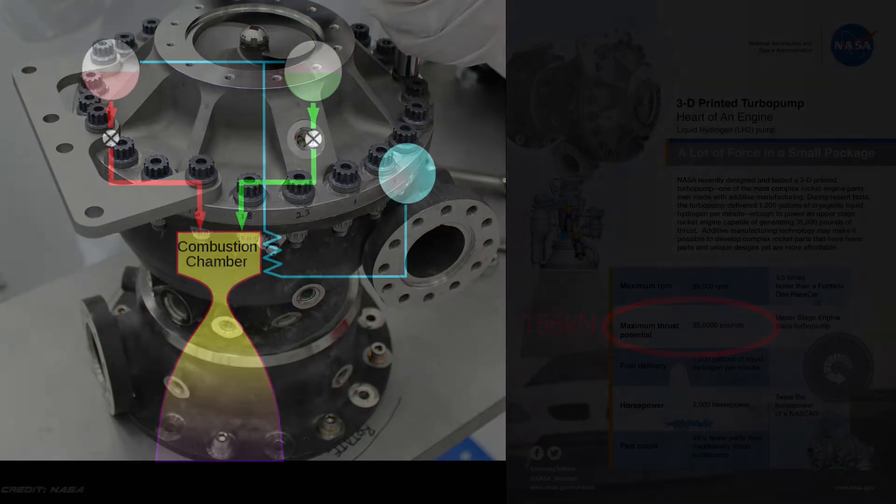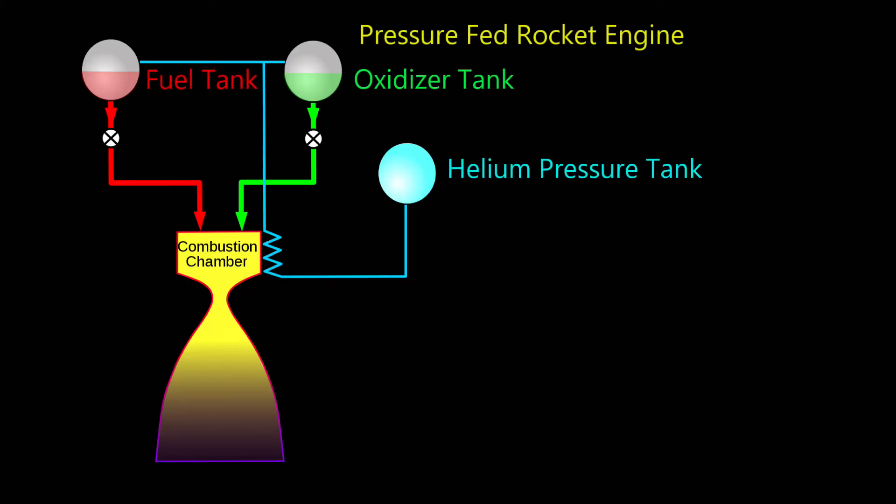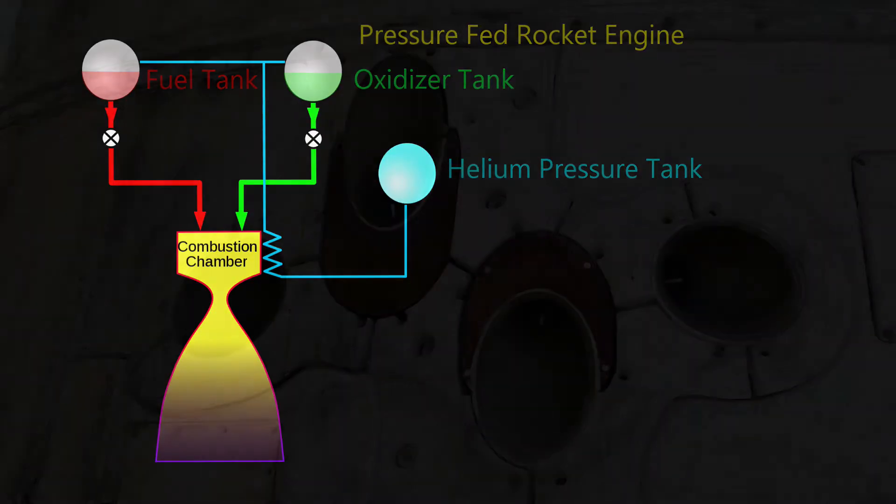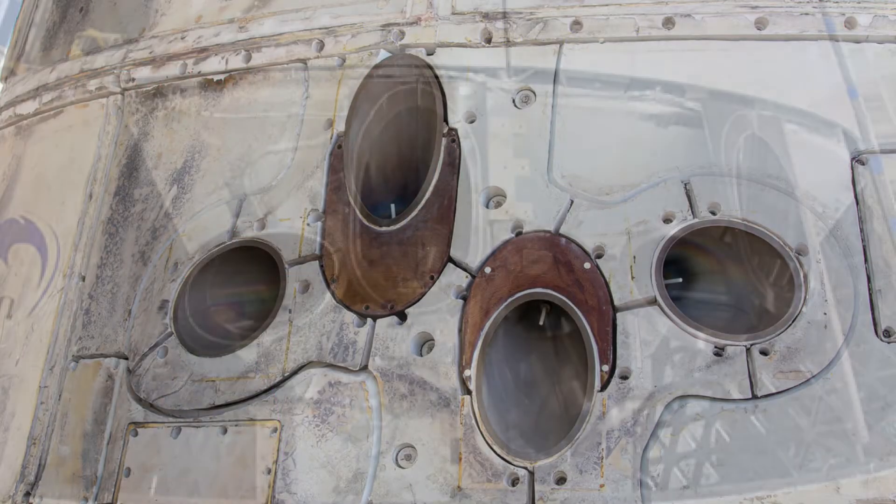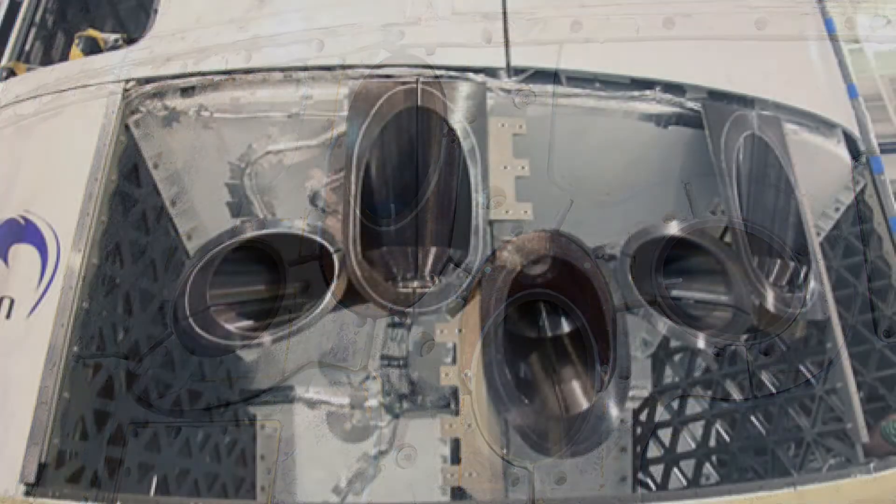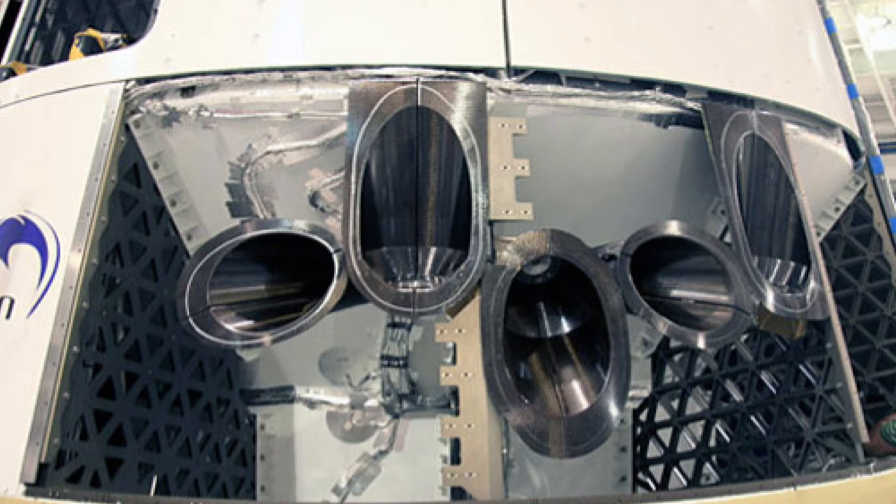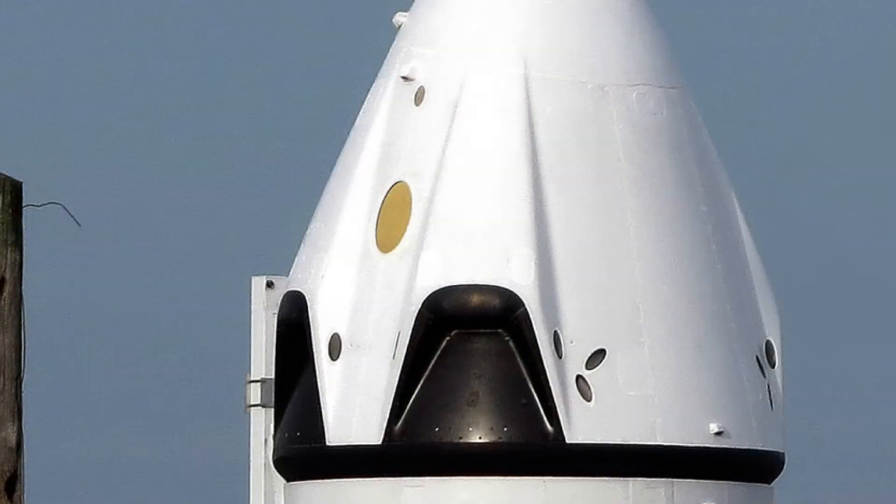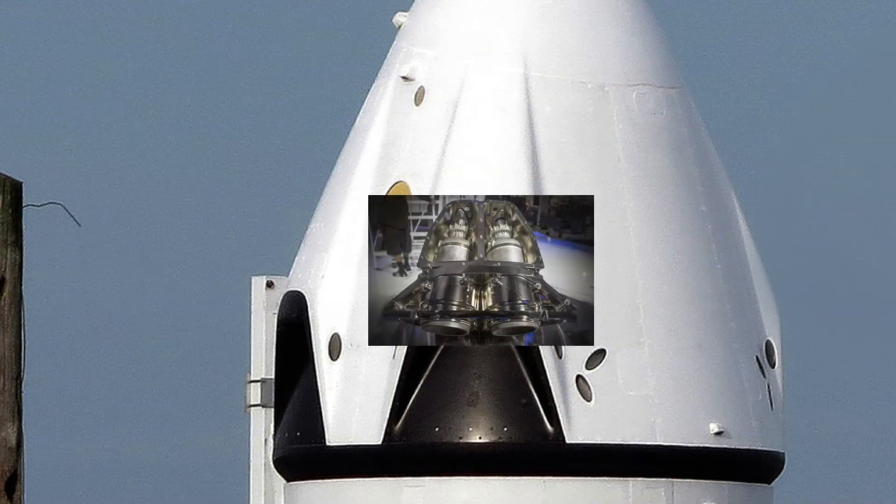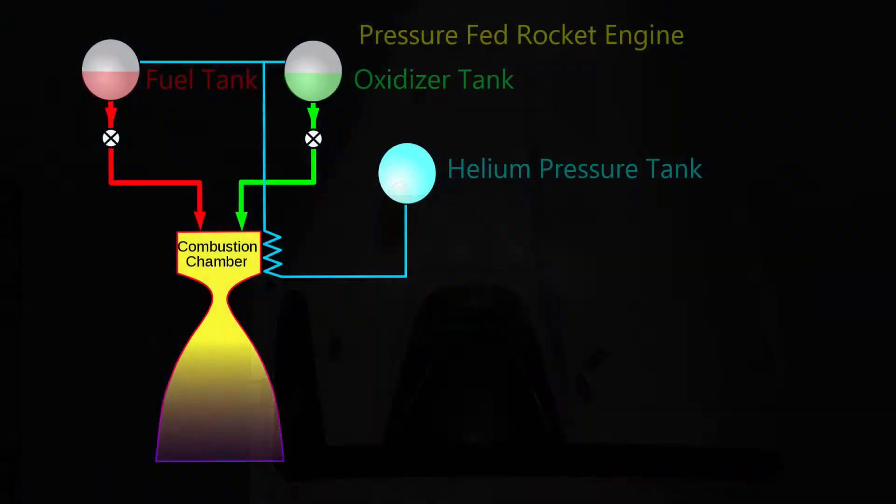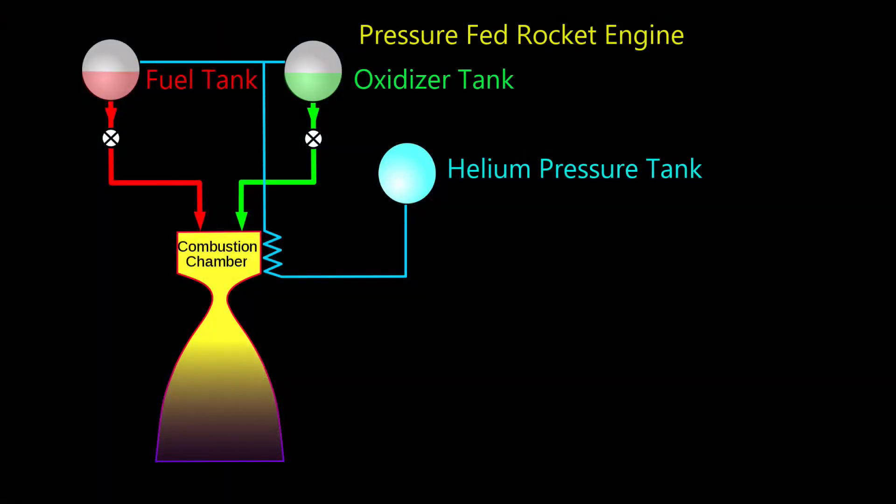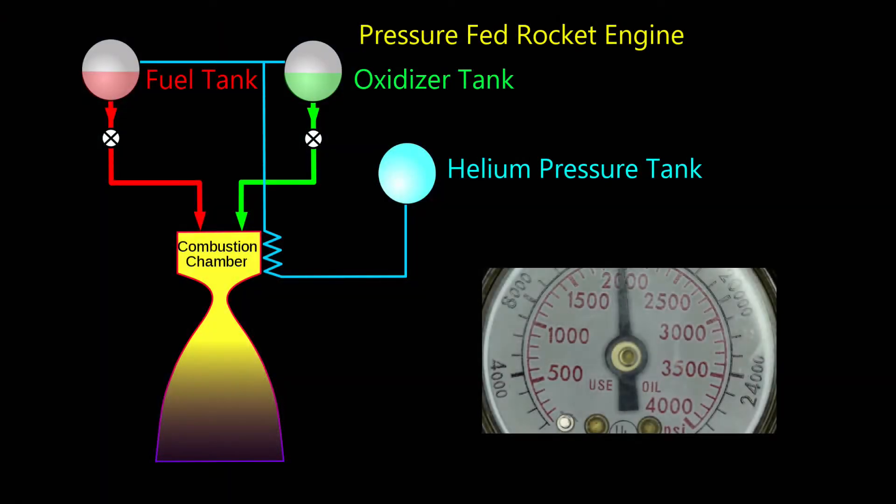Now most small rocket engines usually work best with pressure fed systems. They don't need a pump at all, and this is often the best option for small hypergolic engines like the Draco reaction control system engines on the Dragon capsule, or even the larger Super Draco engines used for flight abort. But as your tanks get bigger, it is extremely hard to keep them pressurized sufficiently, so as to allow adequate fuel and oxidizer flow.